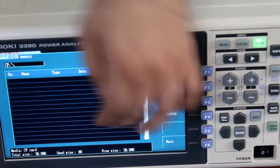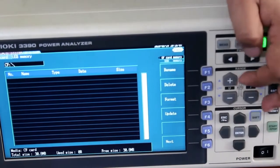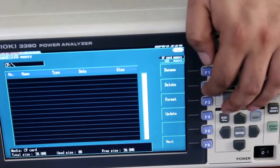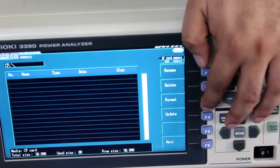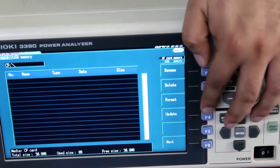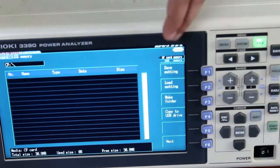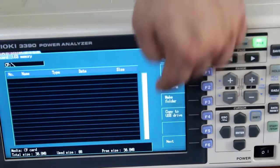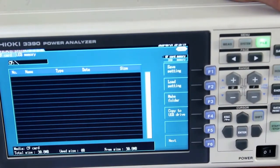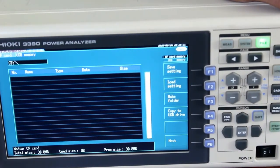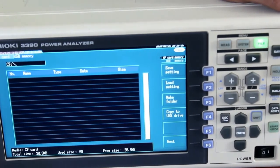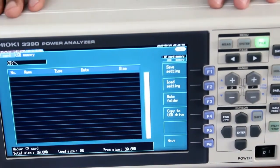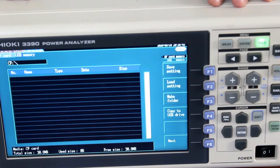The file screen shows the pen drive or CF card contents. You can rename folders, delete folders, format the CF card or pen drive, create new folders, and if both a CF card and USB drive are installed, you can copy data from one to the other.